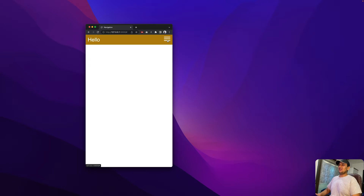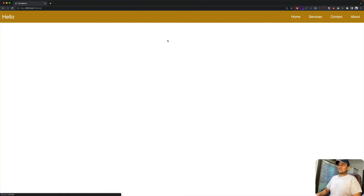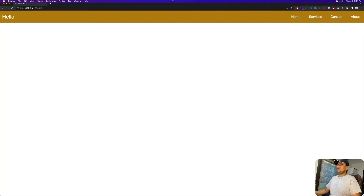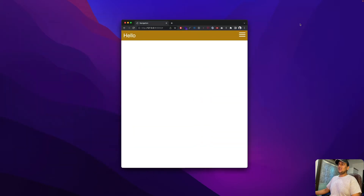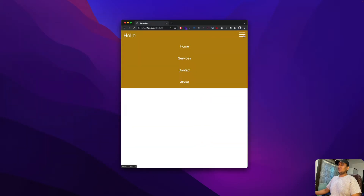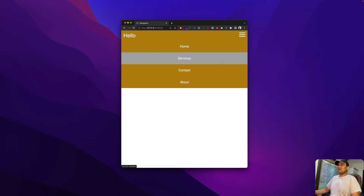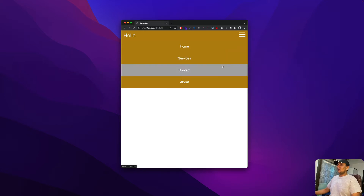This is responsive design. We need a responsive navbar because it's really hard to fit all the links on a smaller device. So let's go ahead and build one.